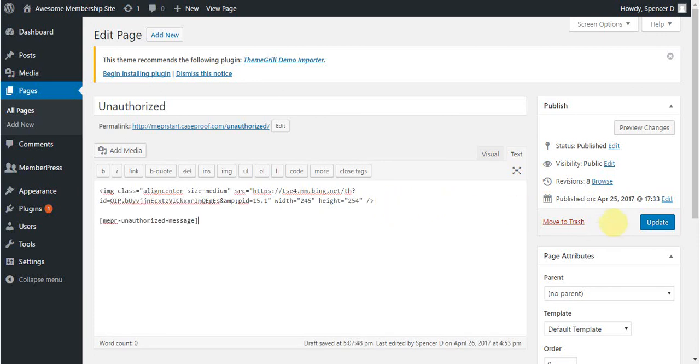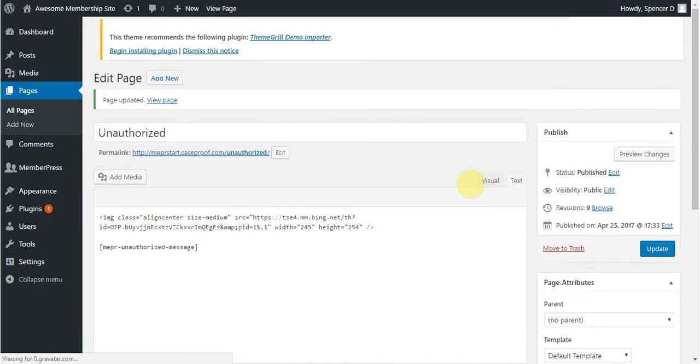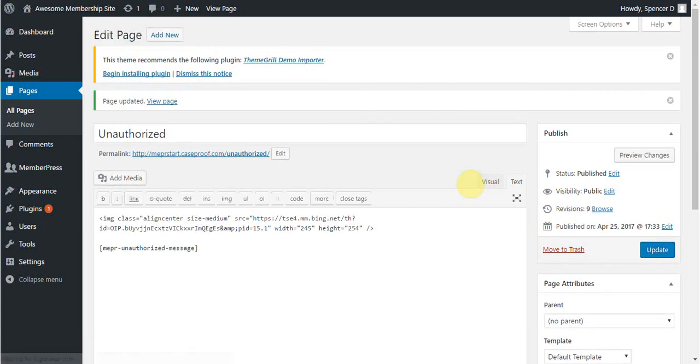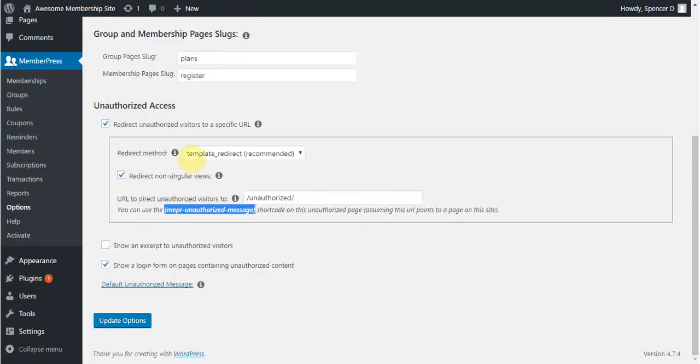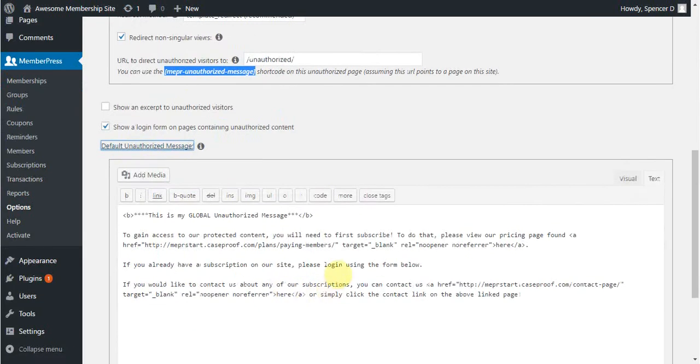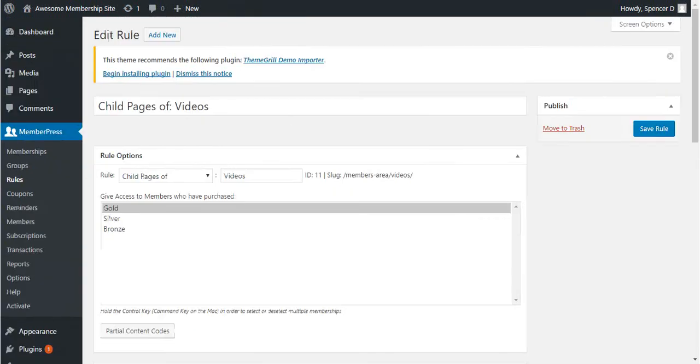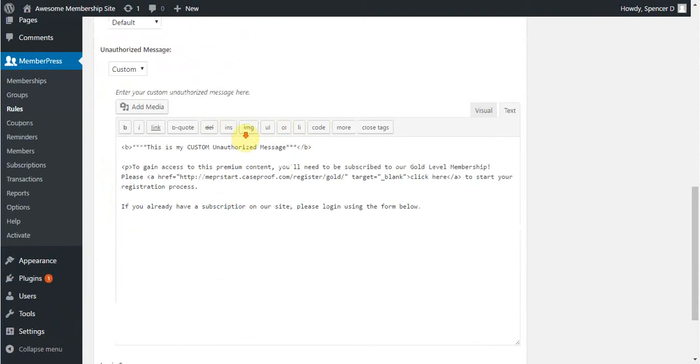And then be sure to save. Remember, this will show either the global unauthorized message, which is set here, or it will show my custom unauthorized messages that are for each rule. So for example, I have this rule that has a custom unauthorized message here.